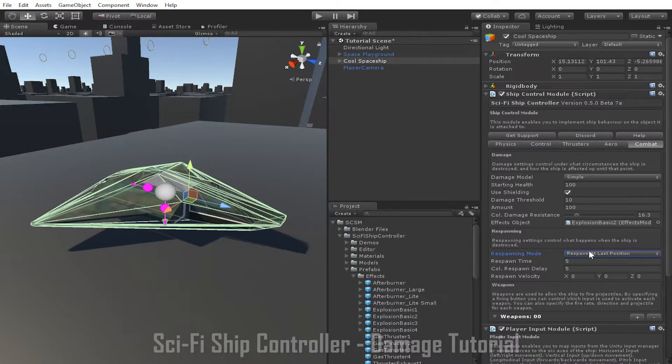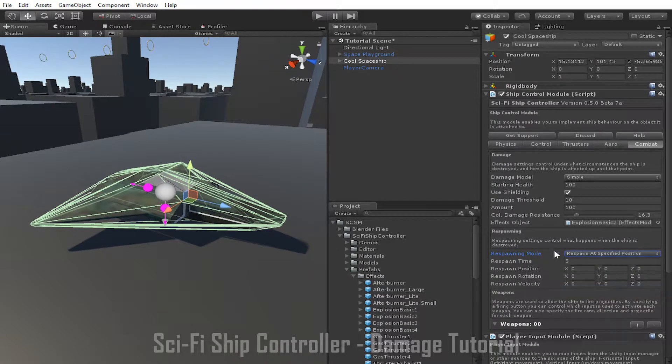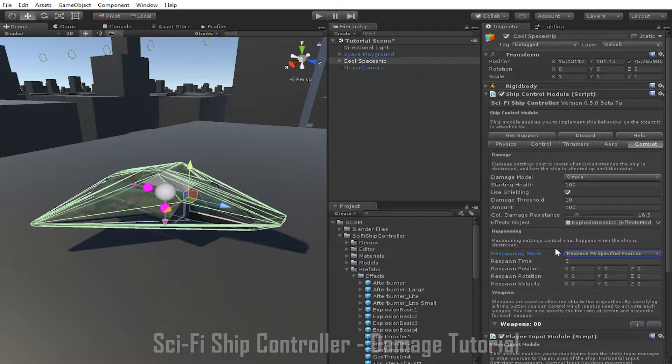Finally, we have respawn at specified position. When this setting is used, the ship will be respawned at the position and rotation specified by the respawn position and respawn rotation parameters.